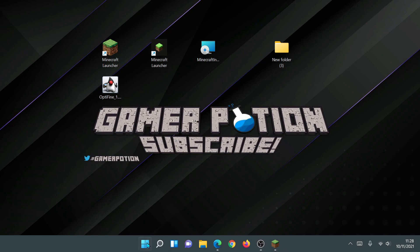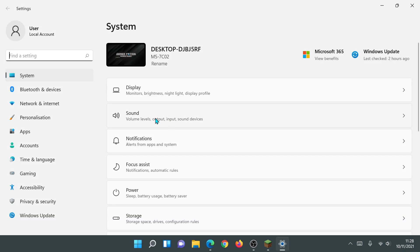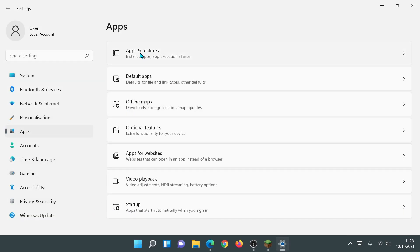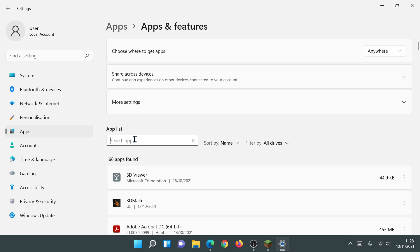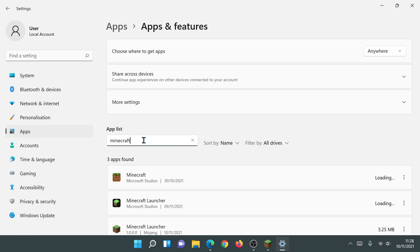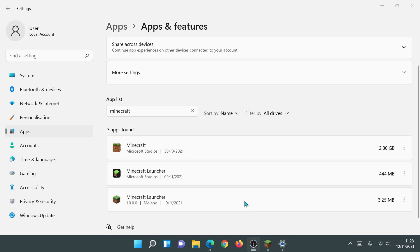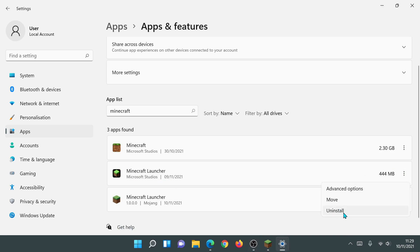At this point you have an option: you can keep the newly installed Minecraft launcher or uninstall it. Go to your Settings menu from the Start bar, click on Apps, then Apps & Features. Type 'minecraft' in the search bar. If you have the new launcher installed you'll see two options: the Minecraft launcher by Microsoft Studios — a very large file, about 444 megabytes — and the old Minecraft launcher by Mojang, which is only 3.25 megabytes. You can uninstall the new launcher from this menu.